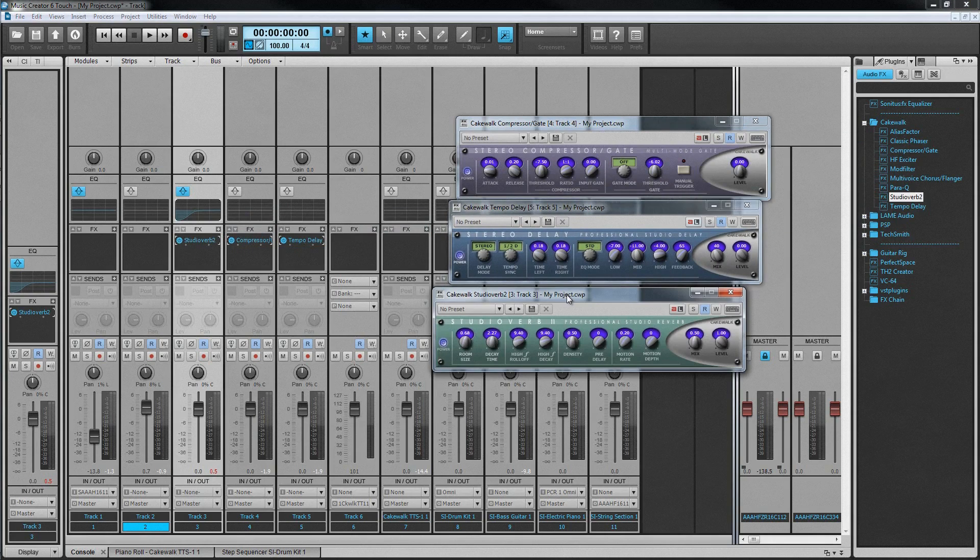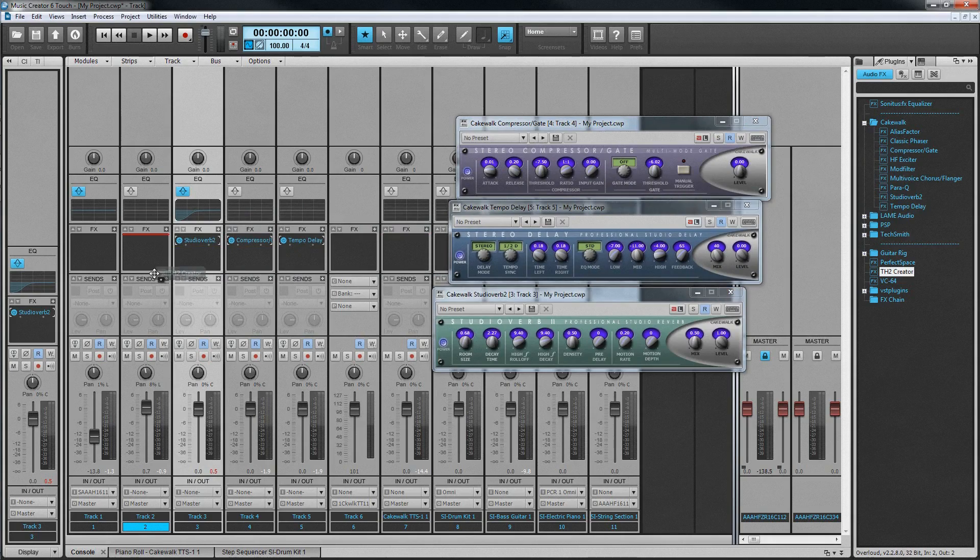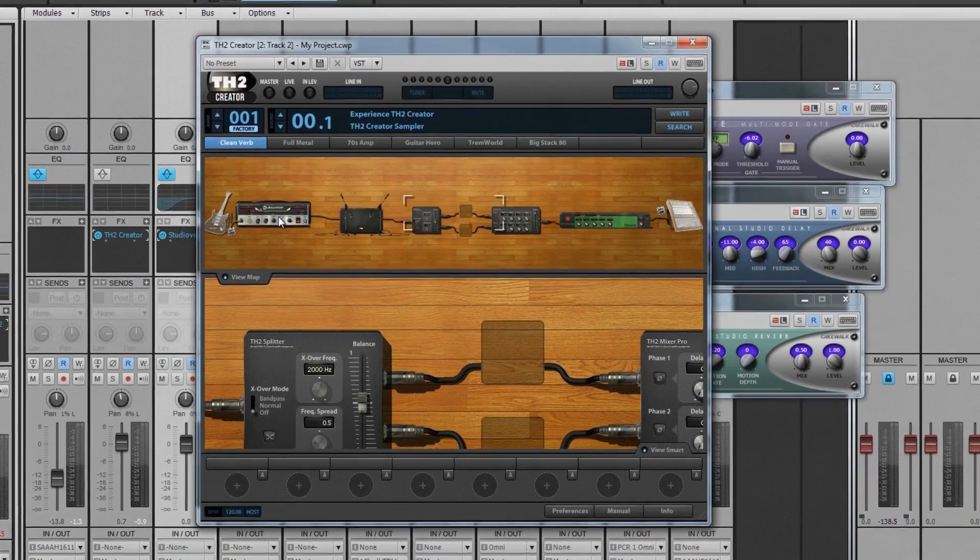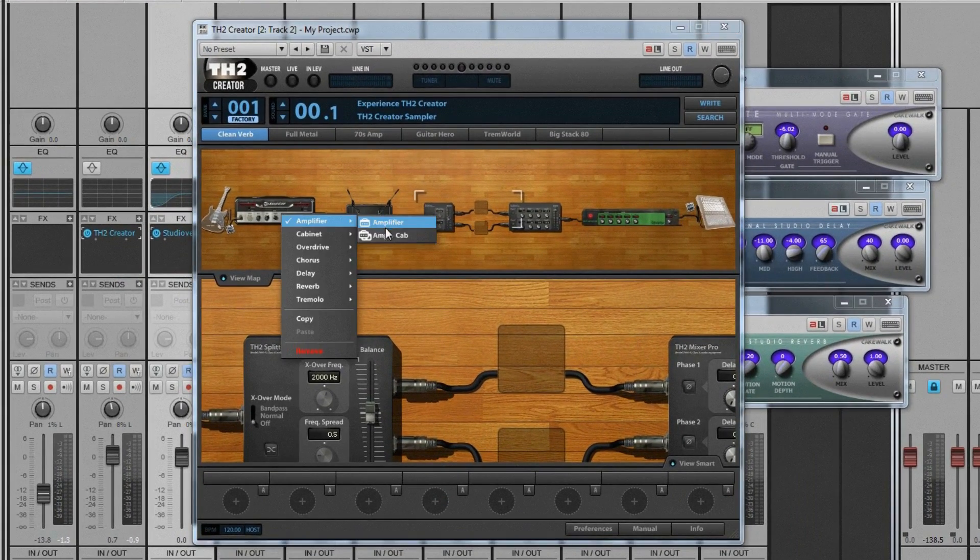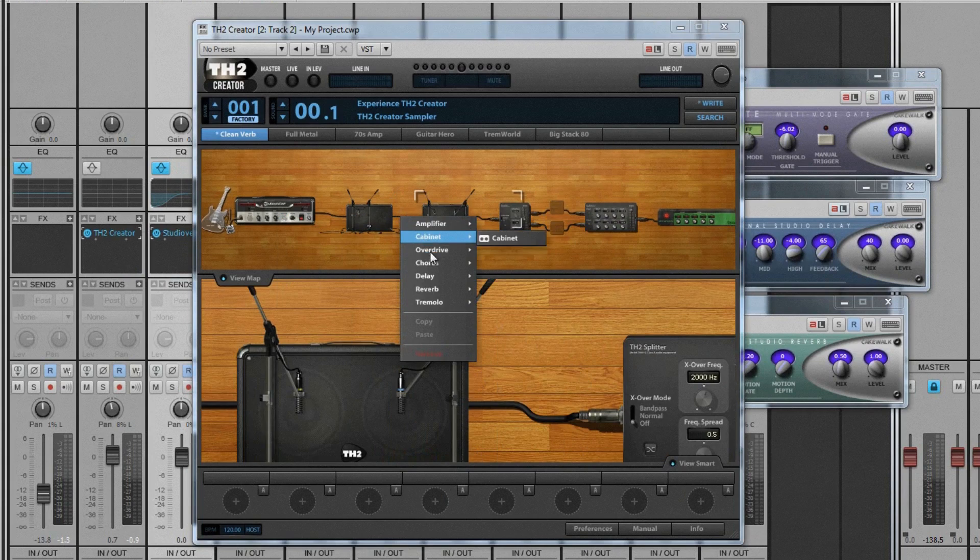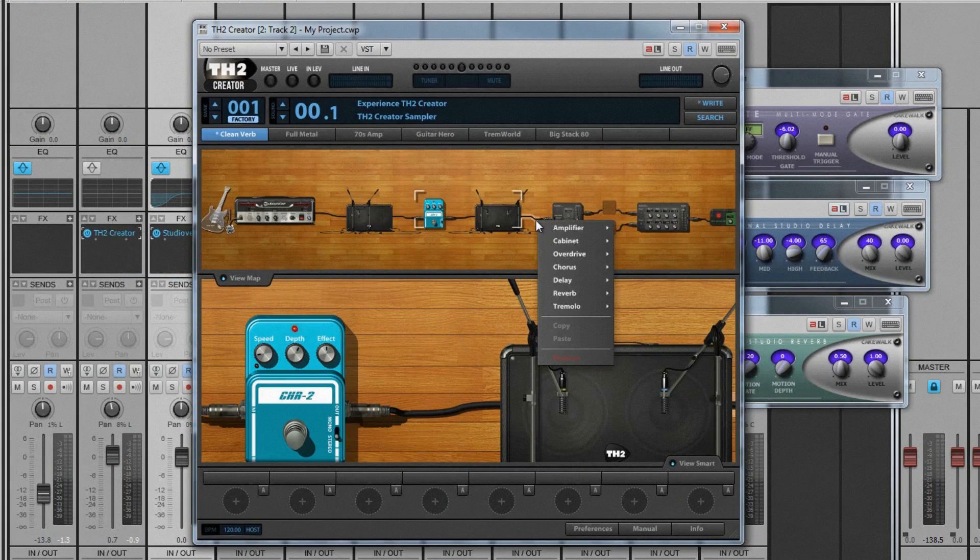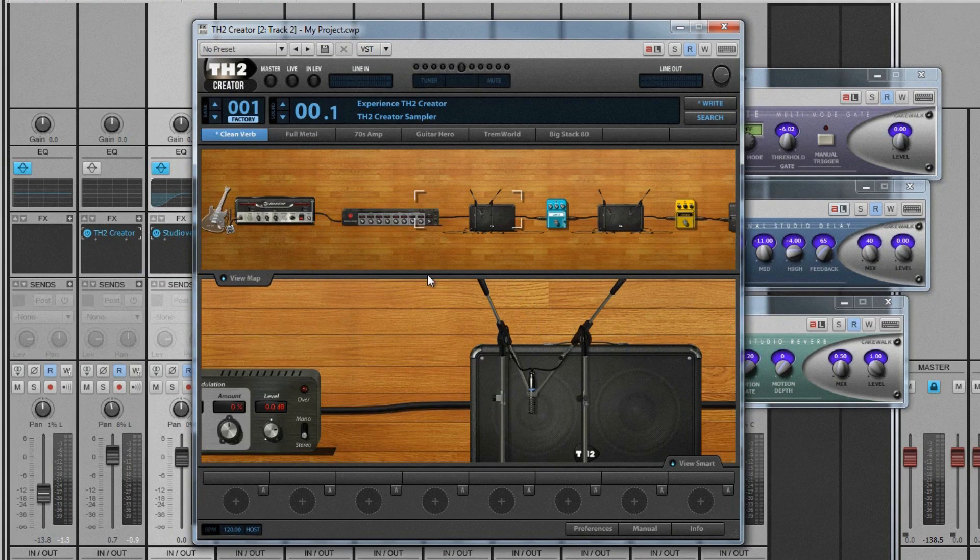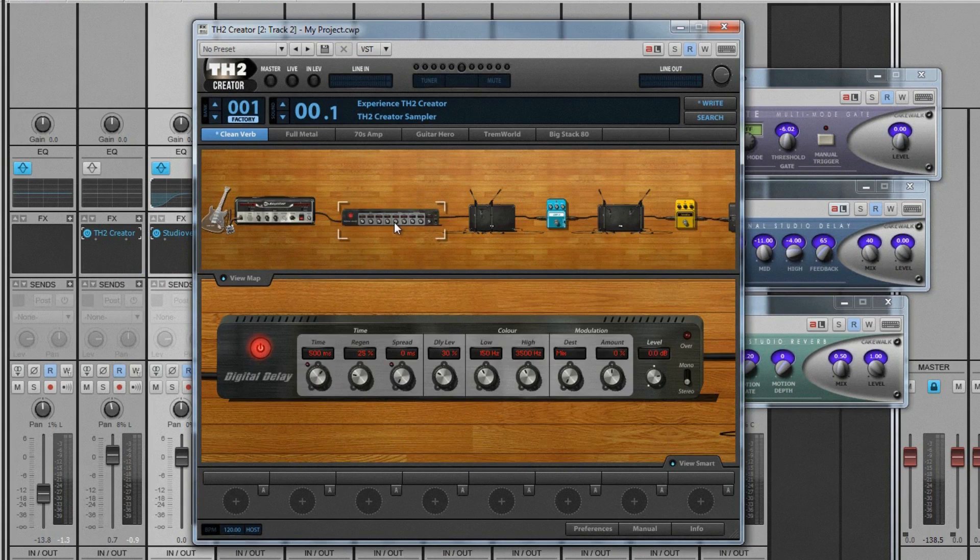In addition, Music Creator 6 Touch also includes the new Overloud TH2 Creator Amp Simulator. You can record directly into your computer or audio interface and get realistic guitar tones for almost any genre of music. It includes 3 amps, 4 cabinets, 5 pedals and mics.